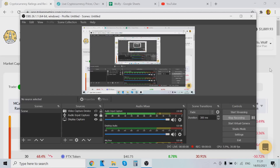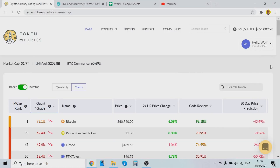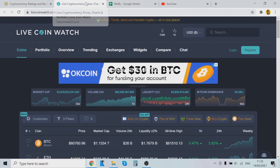Hey guys, it's Paul Lovers here, back with another video. In this video we are going to check out current picks that Token Metrics recommends. Token Metrics is a machine learning software that uses past data to predict future price movements.